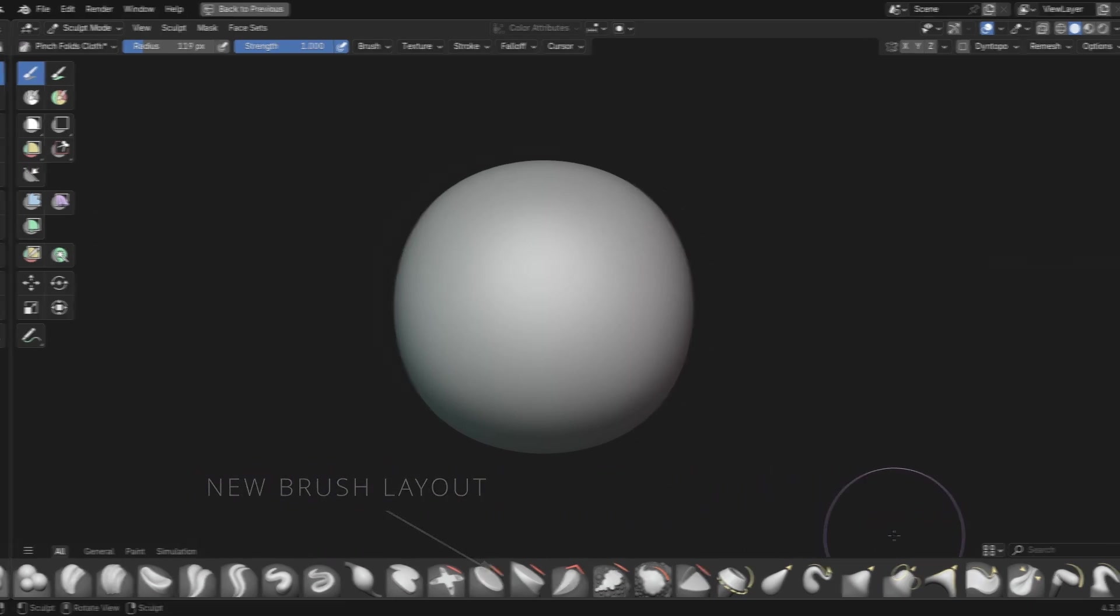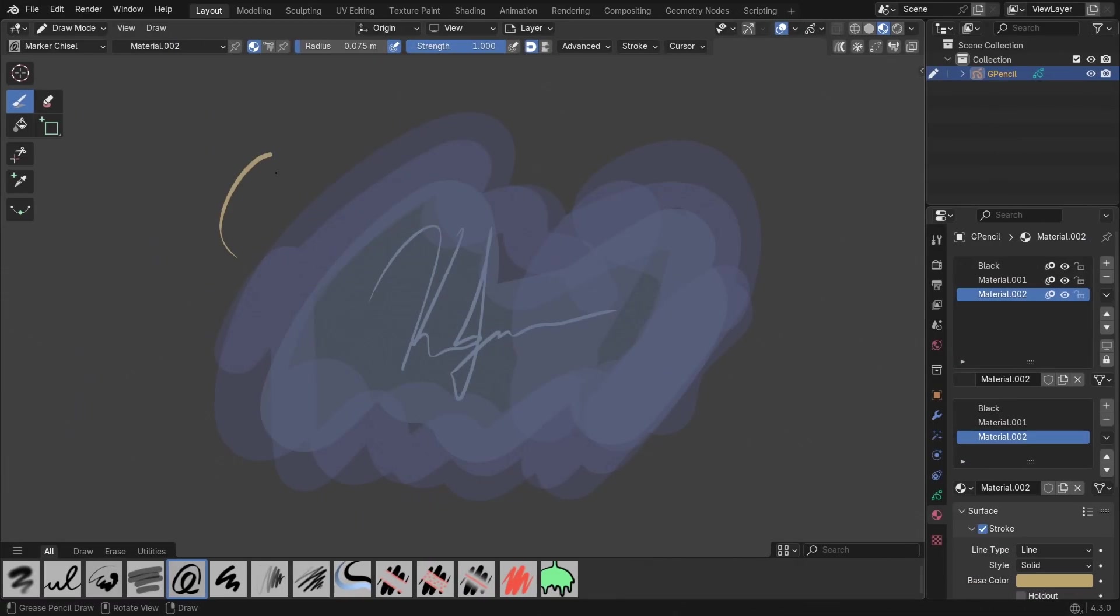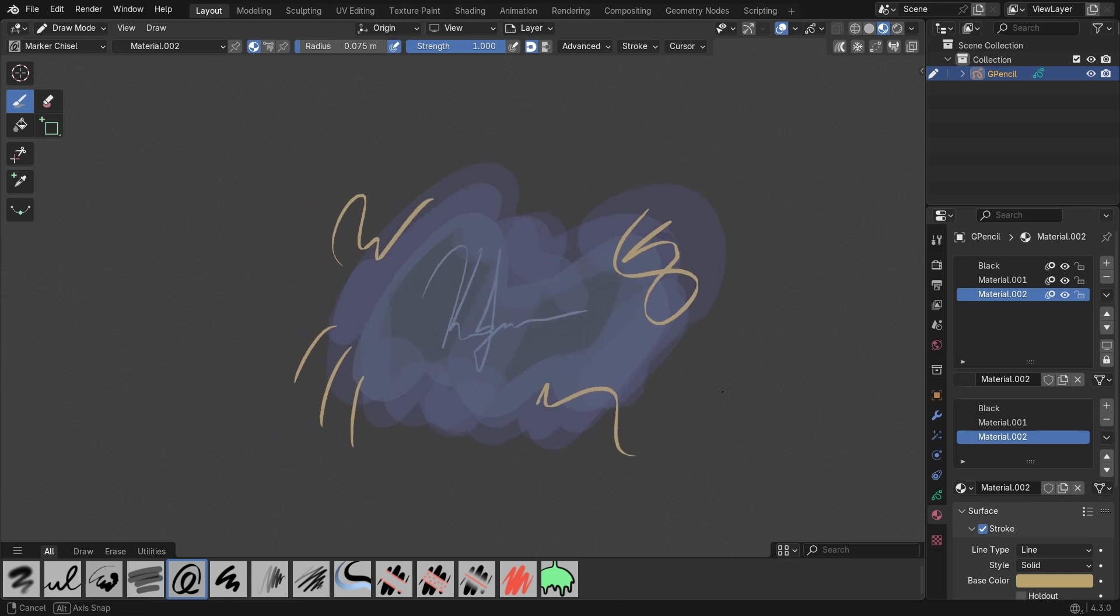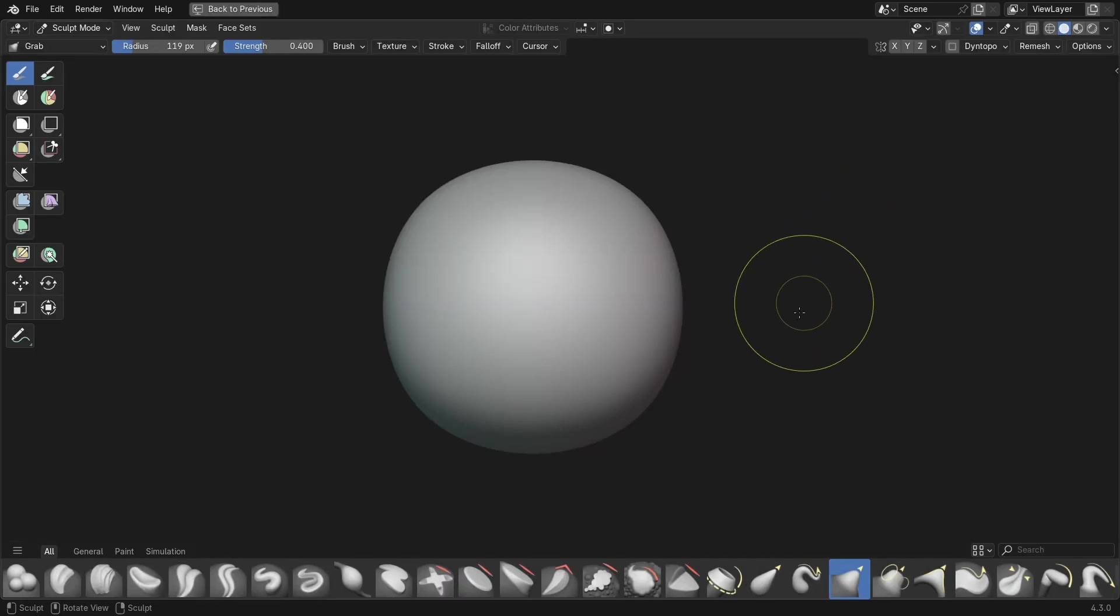This extends to all other modes that use brushes, such as texture painting and the grease pencil. The whole point behind this change is to make it easier to customize, save, and share your brushes. I'll show you how easy this is now in this video. But before that, let's cover the basics.